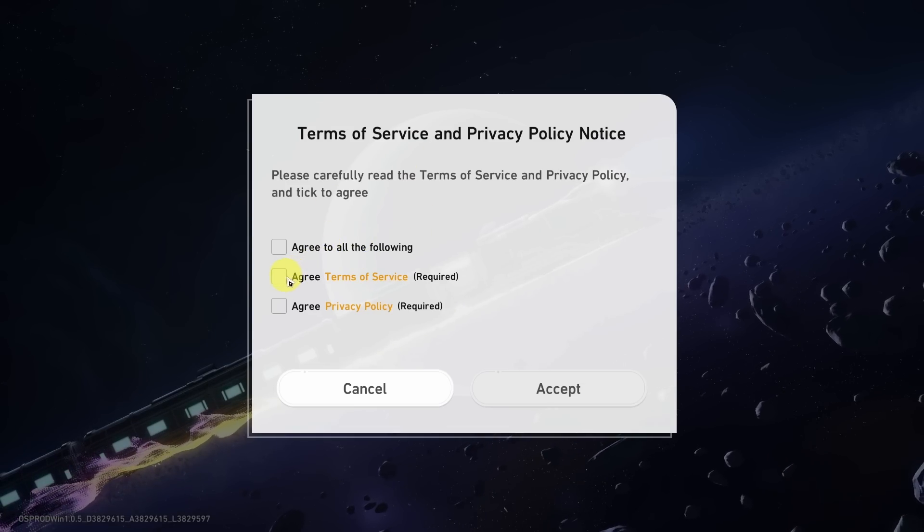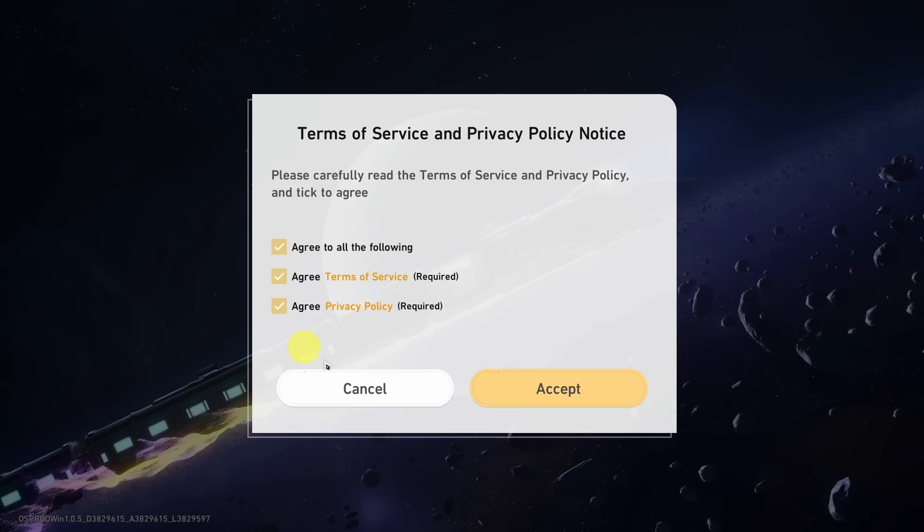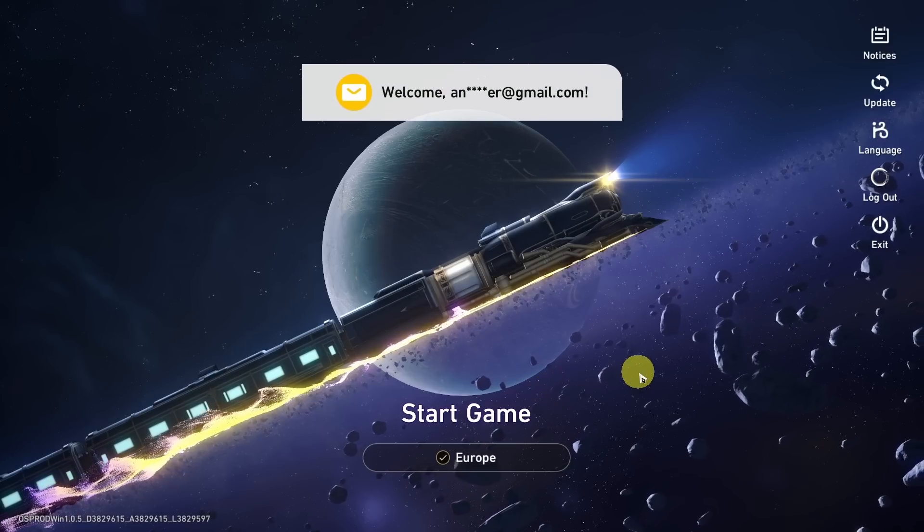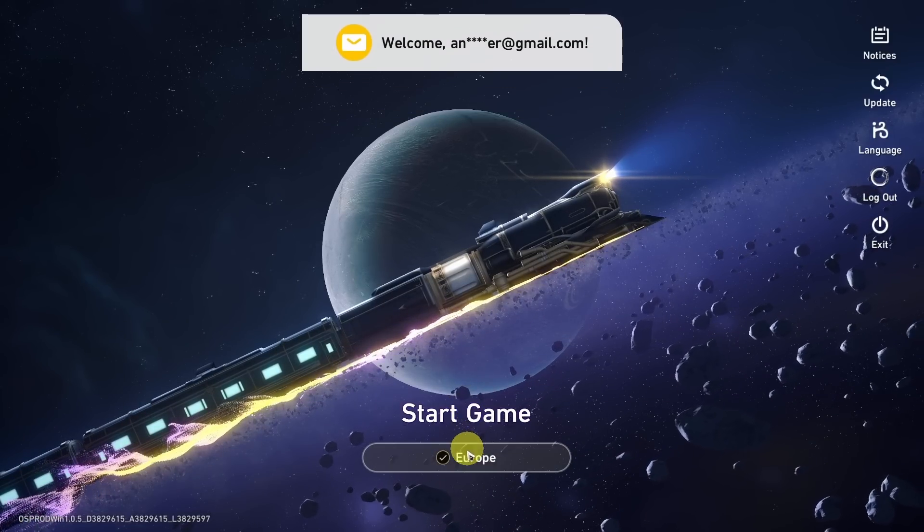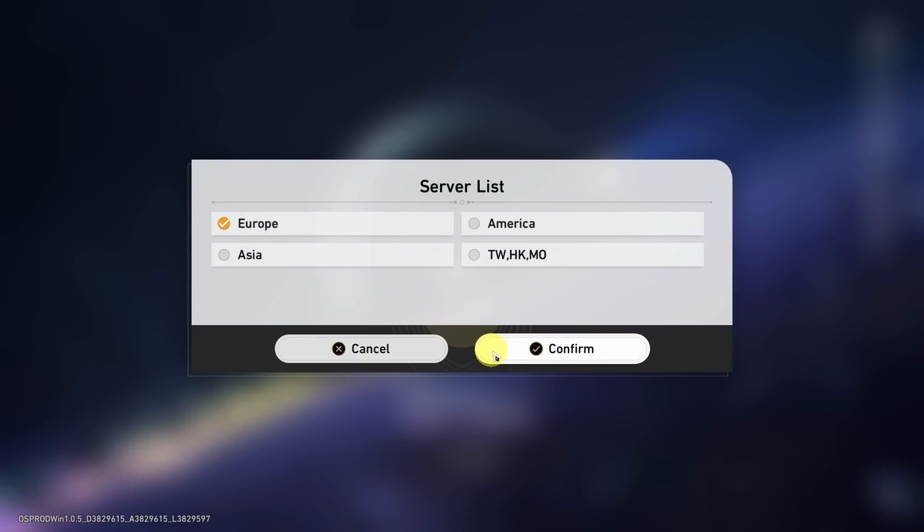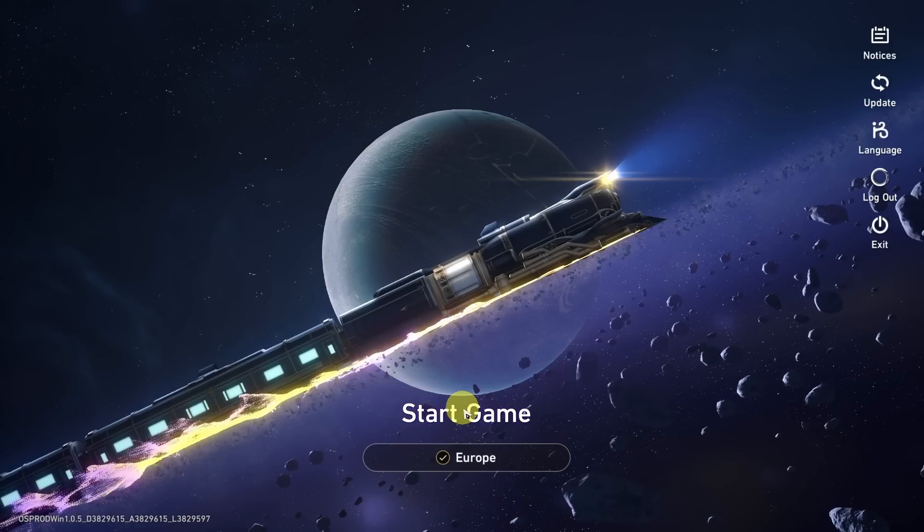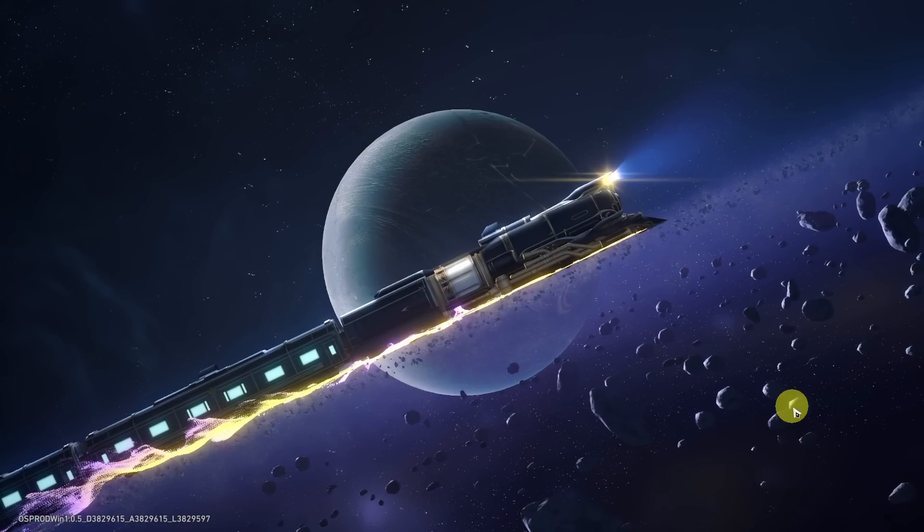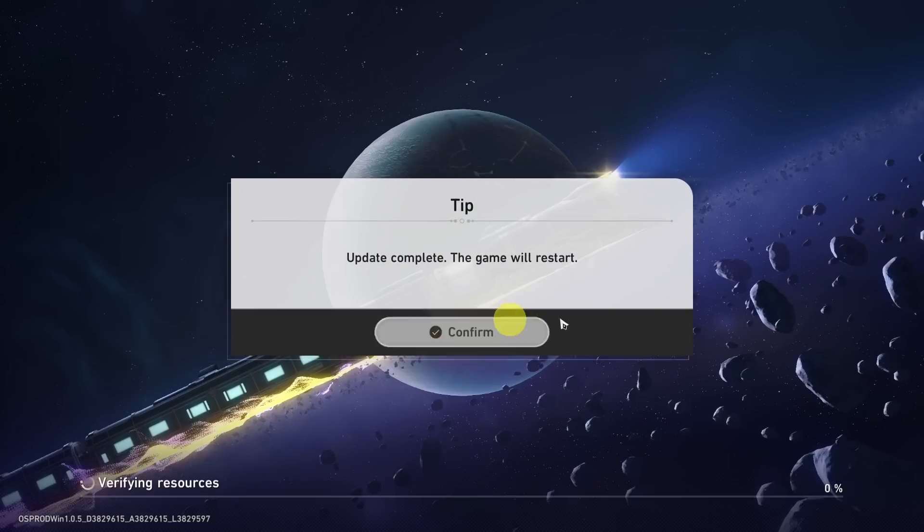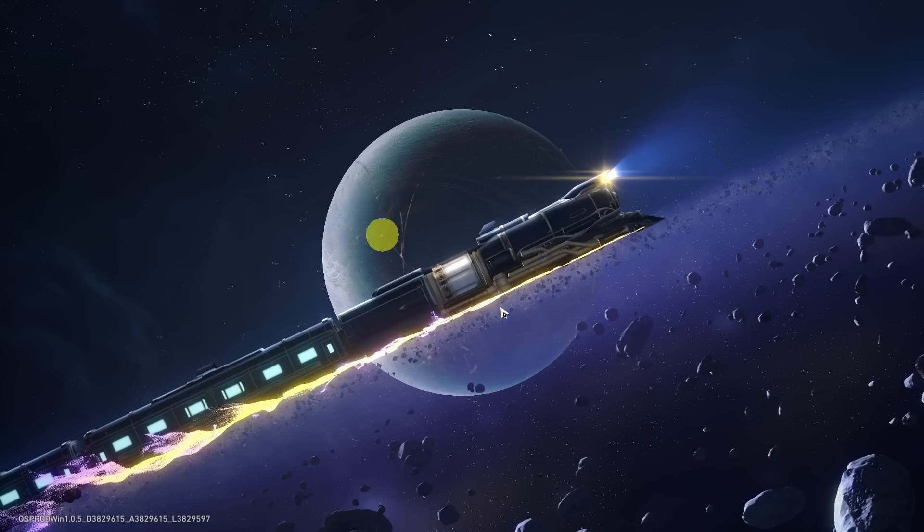We're going to agree to the terms of service and privacy and then press accept. Now we're ready to start the game. I can select my server here. I've got Europe selected and press start game. Now it's downloading the last resources. Confirm to restart the game.